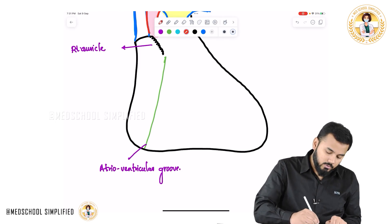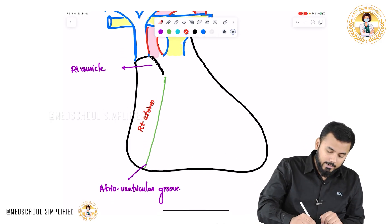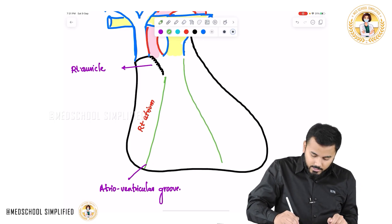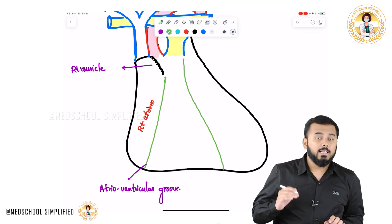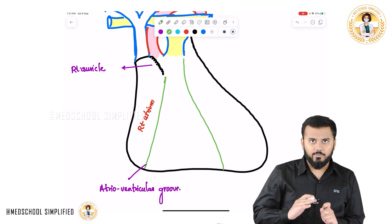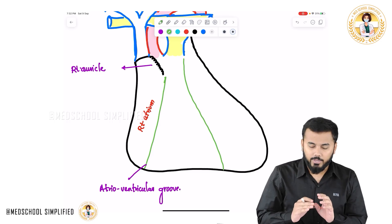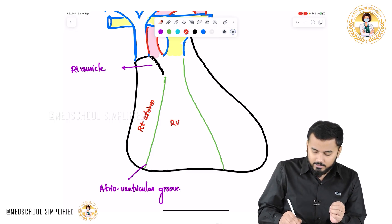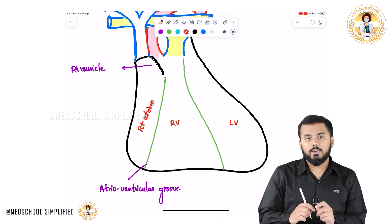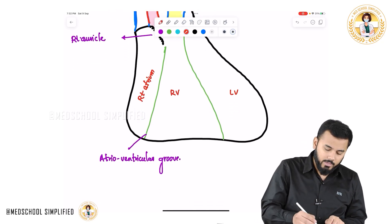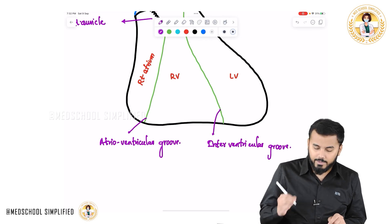This part over here is your right atrium. Now where is your right ventricle? There is a line in the lower compartment separating the right ventricle and the left ventricle. So this is your right ventricle and this is your left ventricle. The apex of the heart is formed by the left ventricle. The line separating the two ventricles is called the interventricular groove.